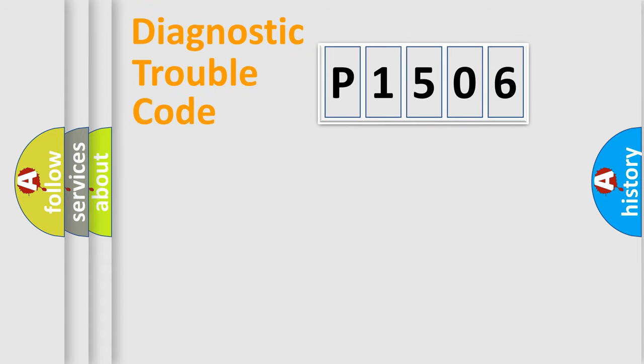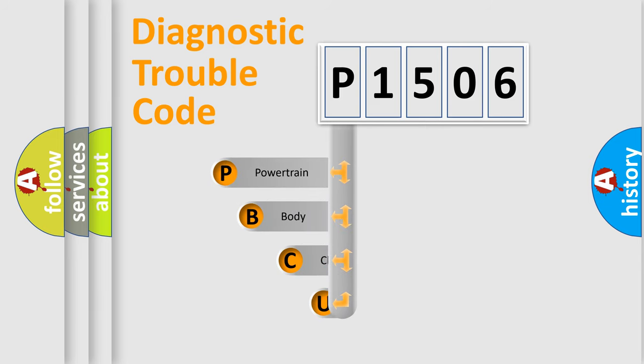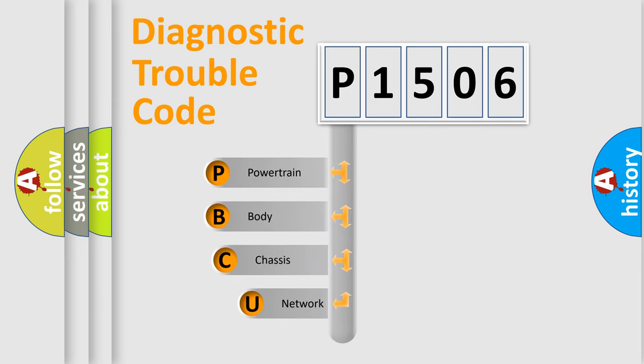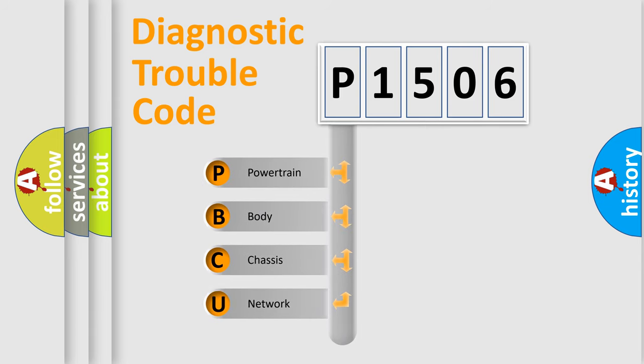Today we will find answers to these questions together. Let's do this. First, let's look at the history of diagnostic fault code composition according to the OBD2 protocol.